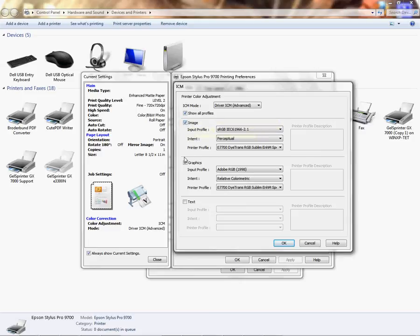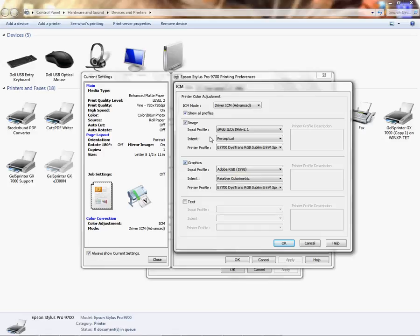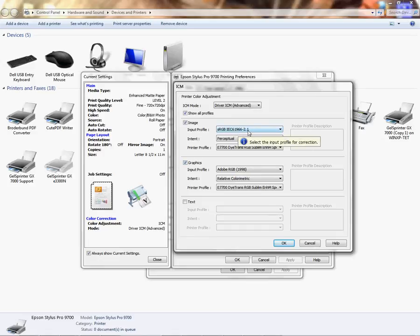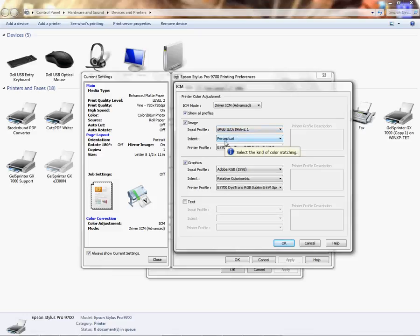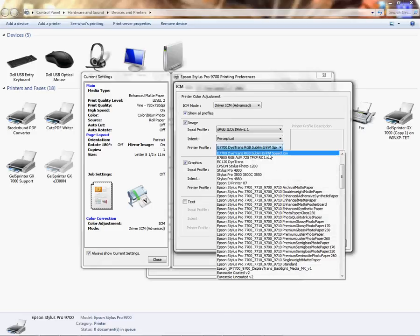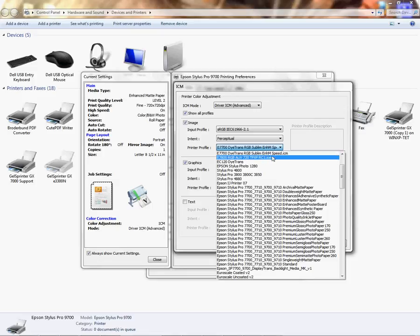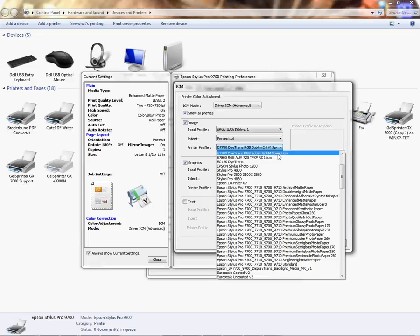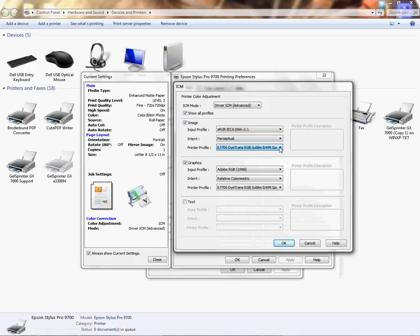These are the things you want in the field. Input Profile is going to be the sRGB. Intent is Perceptual. And now your Printer Profile where we talked about the E7700 DITRANS RGB Sublimation ENHM Speed - you're going to use that profile here, the one we installed and talked about under the quality options. This is the profile you're going to put there. OK, and once that's selected, you're going to come down to your Graphics box.